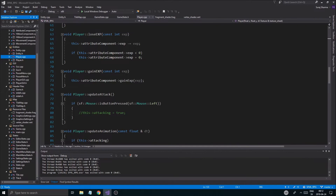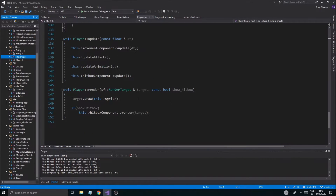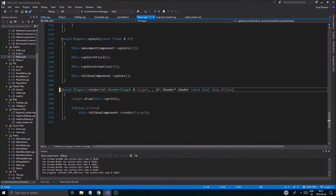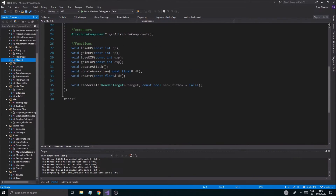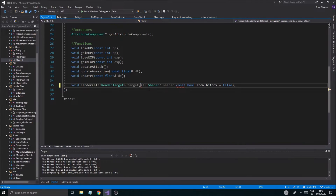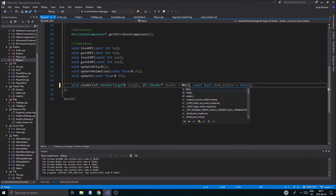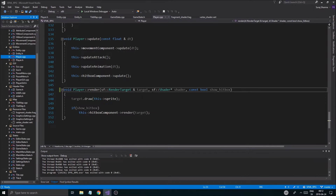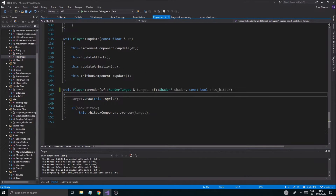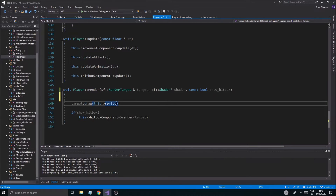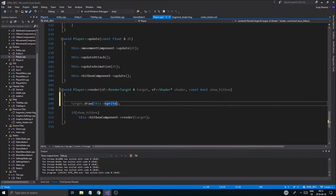Going into player, I'll add the shader pointer here with a default value of sf::Shader* shader = null, so we'll have no shader by default. This is very important — if we don't have a shader, we just want to render it regularly. I think SFML will handle sending it in anyway, but we'll make the extra check: if we have a shader, we'll send it in.